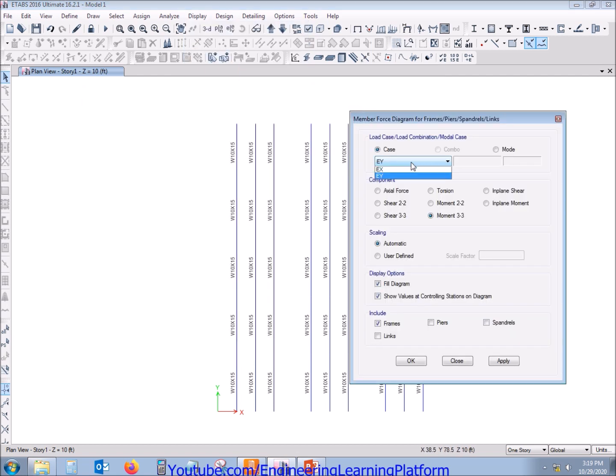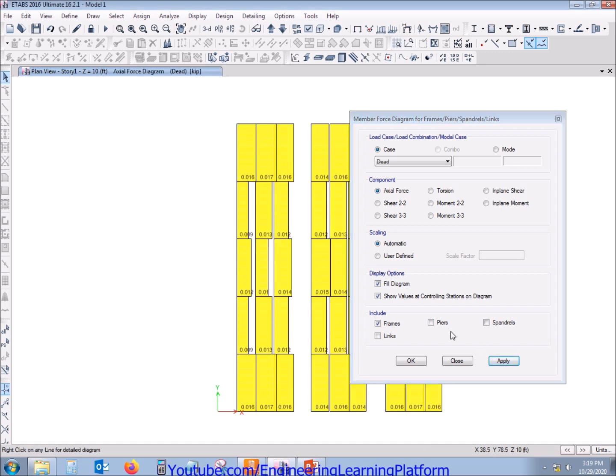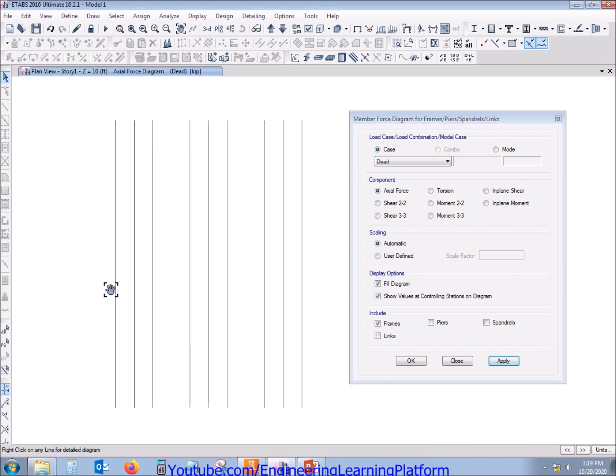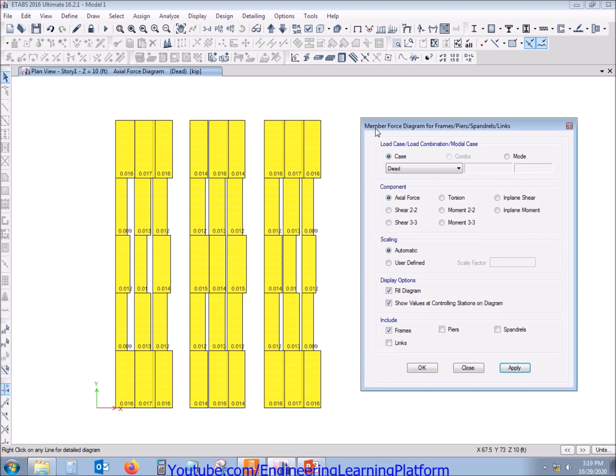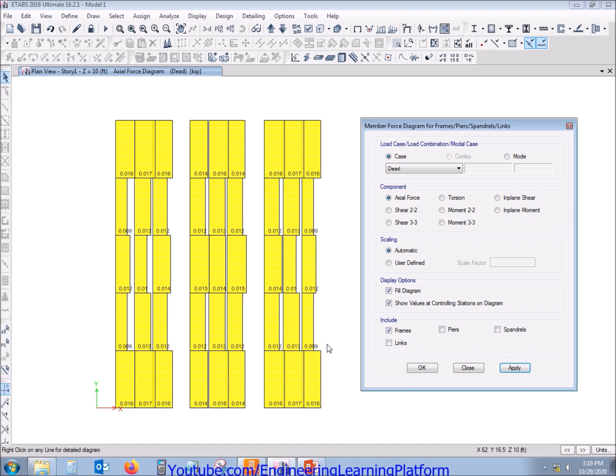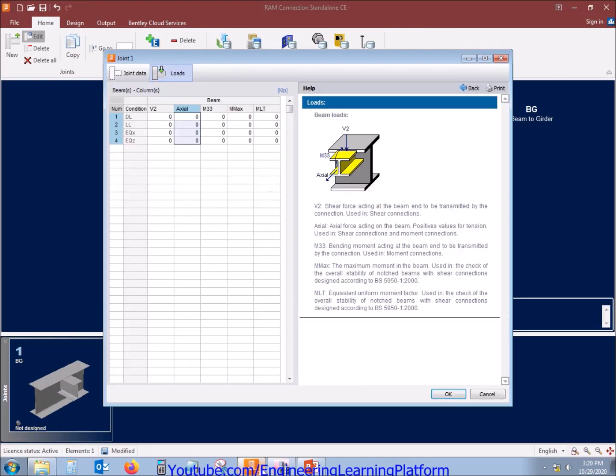Let's start with the axial forces results. Pick the maximum axial force in the member as we are supposed to design the typical connection. The maximum force I see is tension force of 0.017 kips. Tension force is more critical usually in connections compared to compression force.